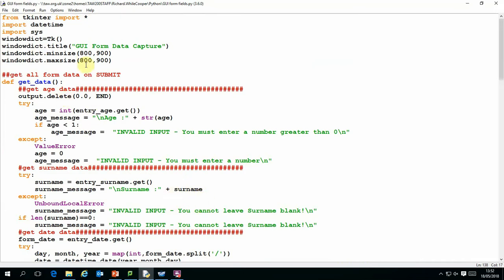So I'm just going to run through this to demonstrate actually how it works first and then I'll explain the coding aspect of it.